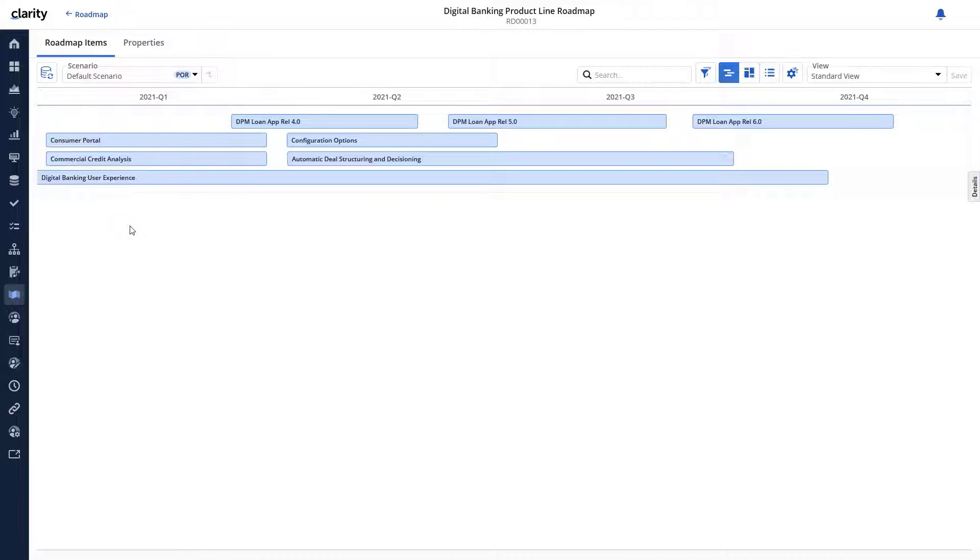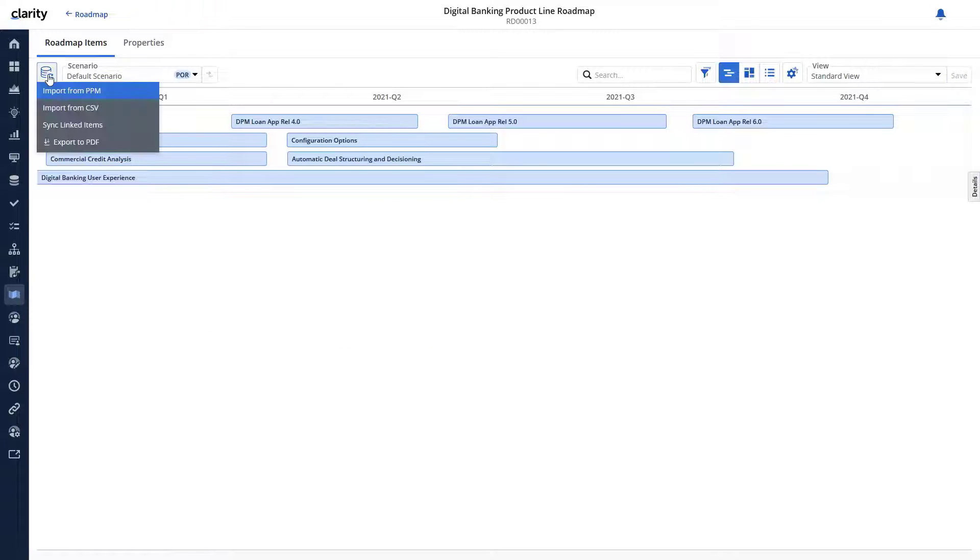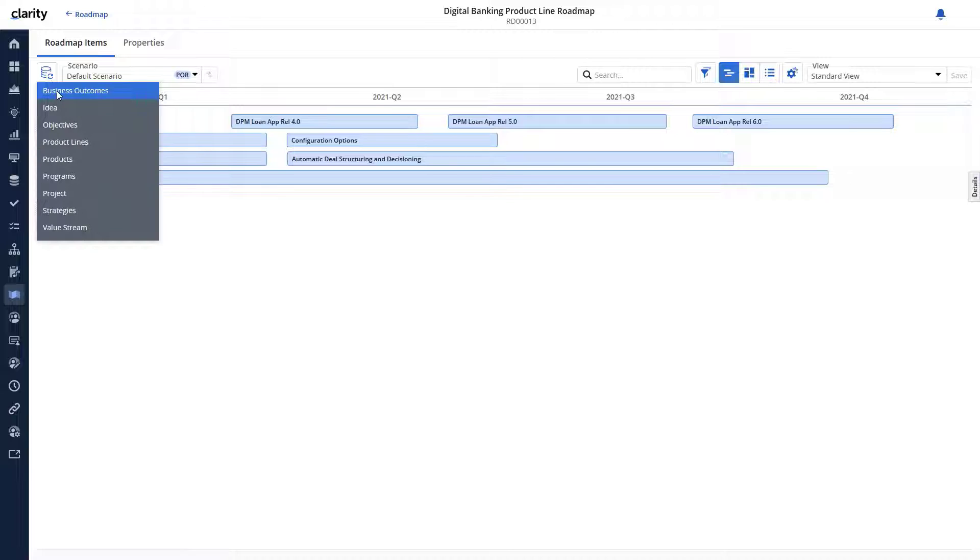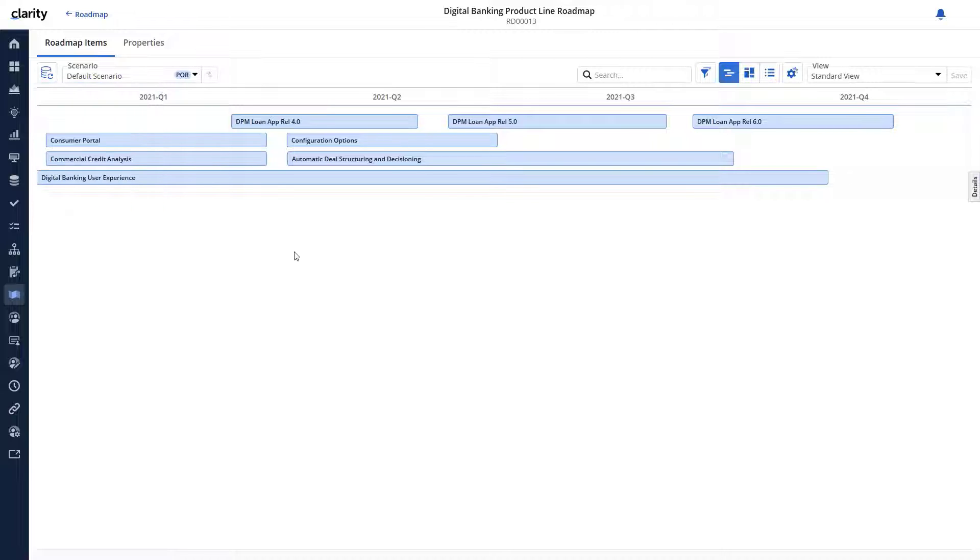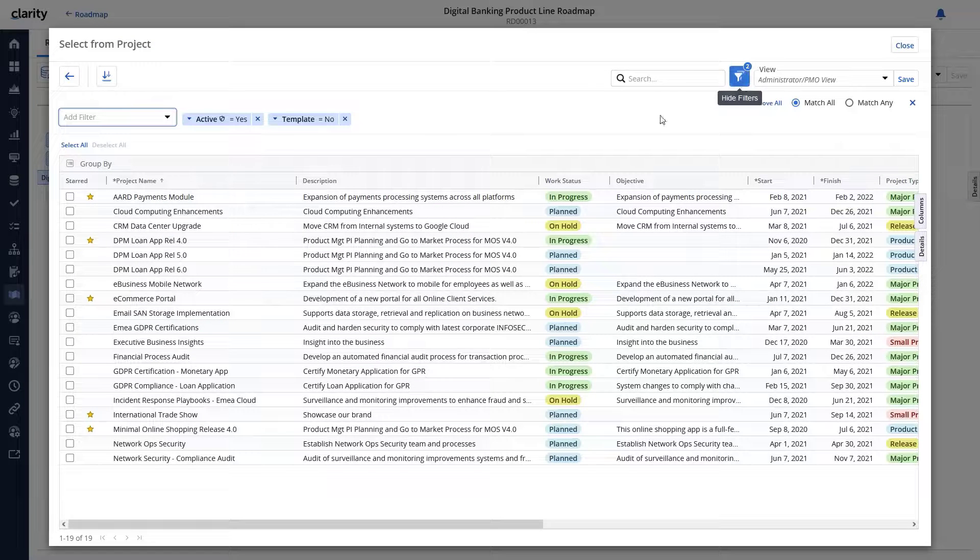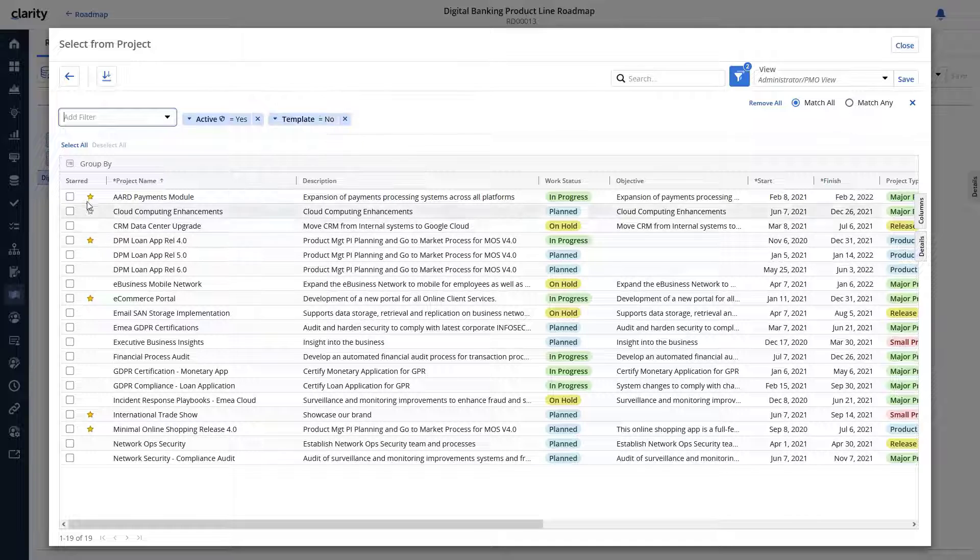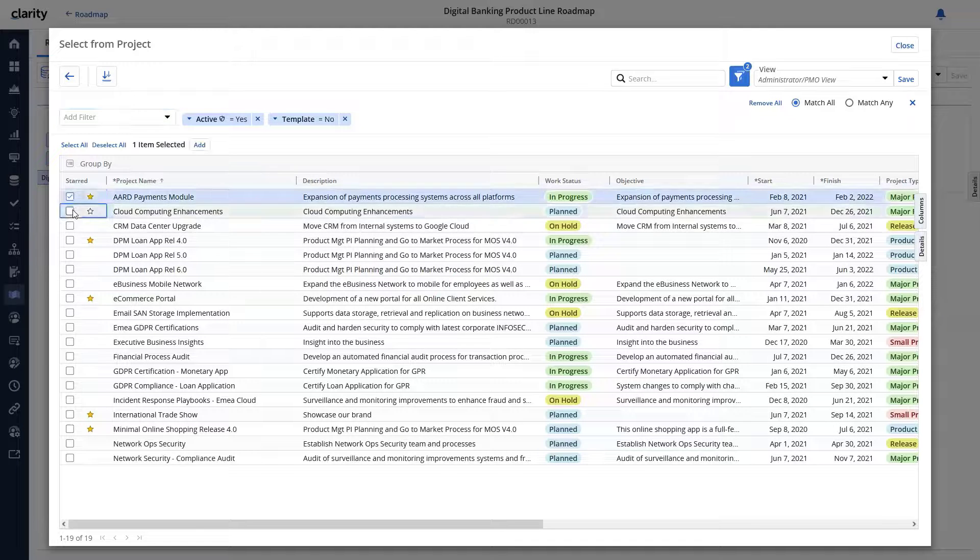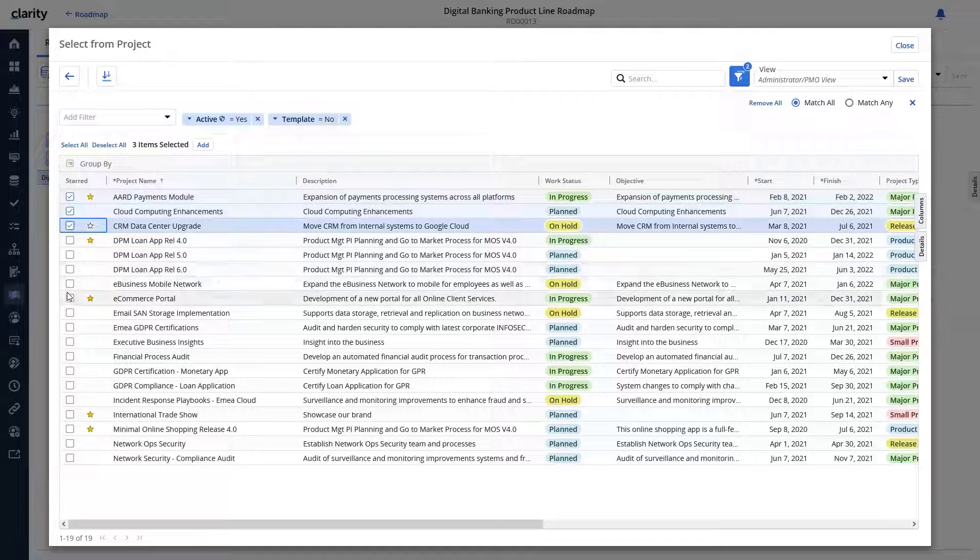Let's open the roadmap and start by importing relevant projects. We can use the filters and search options on the import window to identify and import relevant projects.